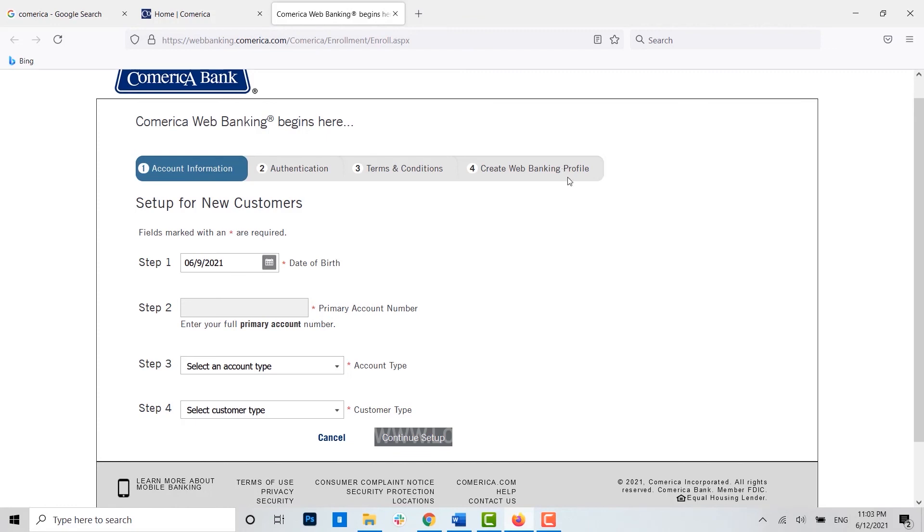Hope this video was useful and you have learned how easily you can sign up for online banking in Comerica Bank. Please like and subscribe the Logging Aid channel and also don't forget to click on the bell icon for the notification and updates. Thank you.